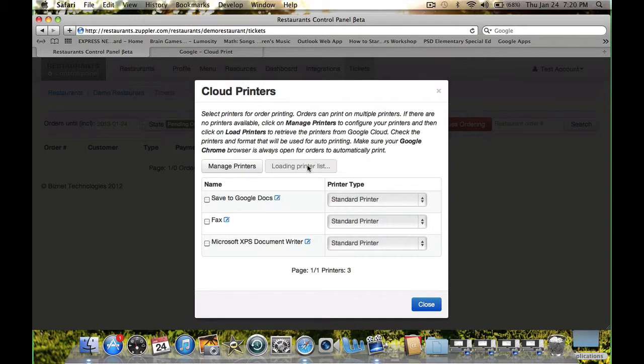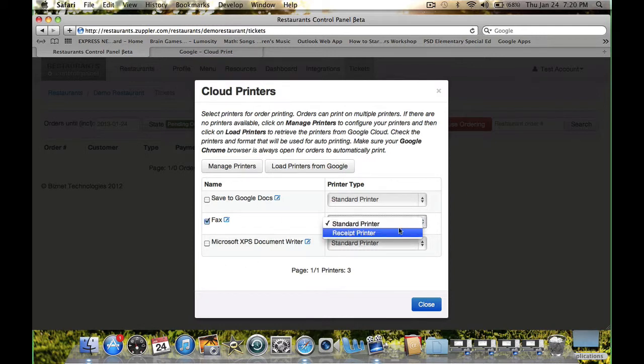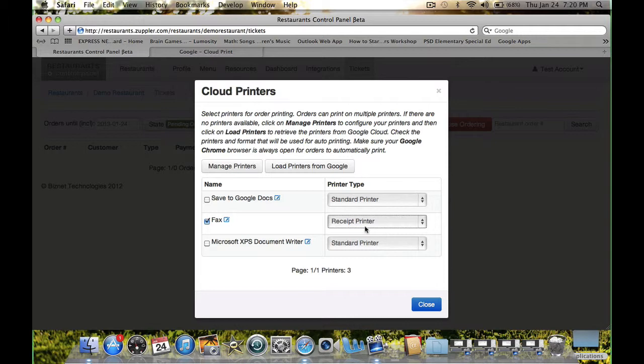This will load all printers from your Google Cloud. Once the printers are loaded, you can select the printer you would like to print your order to and select the format of the printout. Select Receipt Printer if you are selecting a POS printer or Receipt Printer.